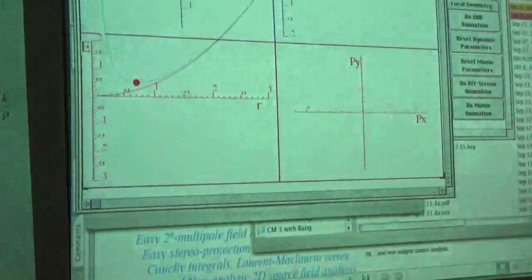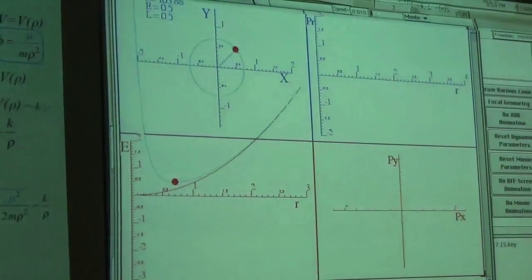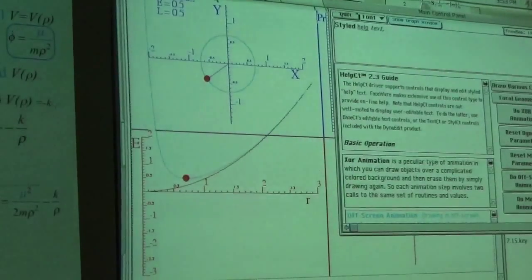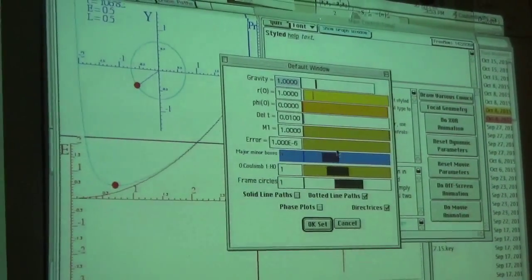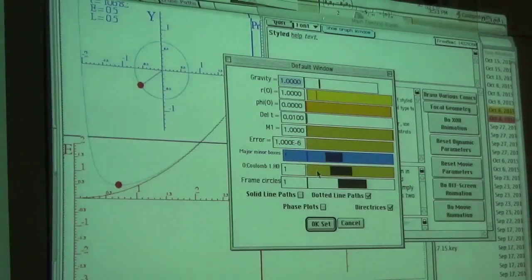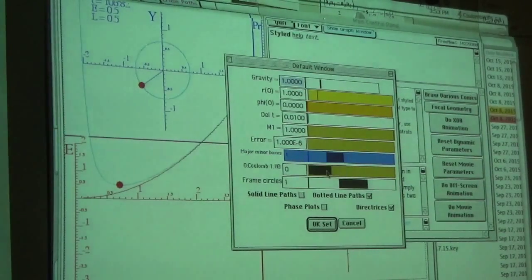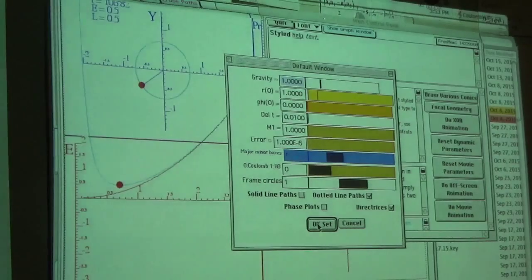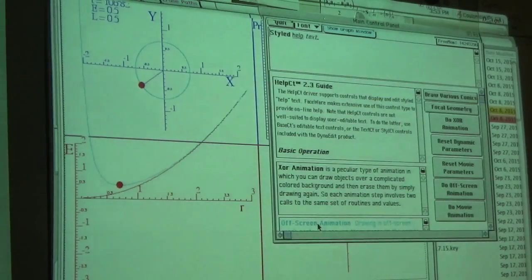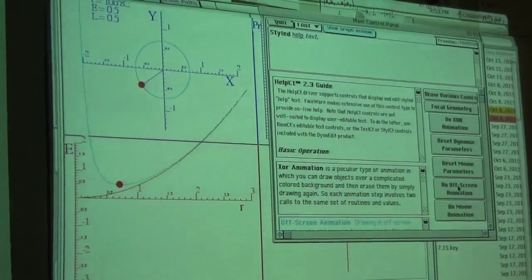Let's go ahead and reset this and make it do the Coulomb thing, which amounts to setting the harmonic term to zero. We'll have a more sophisticated control on the new version of this application. Let's go ahead and set that and run it so that we're doing something like the Coulomb field.